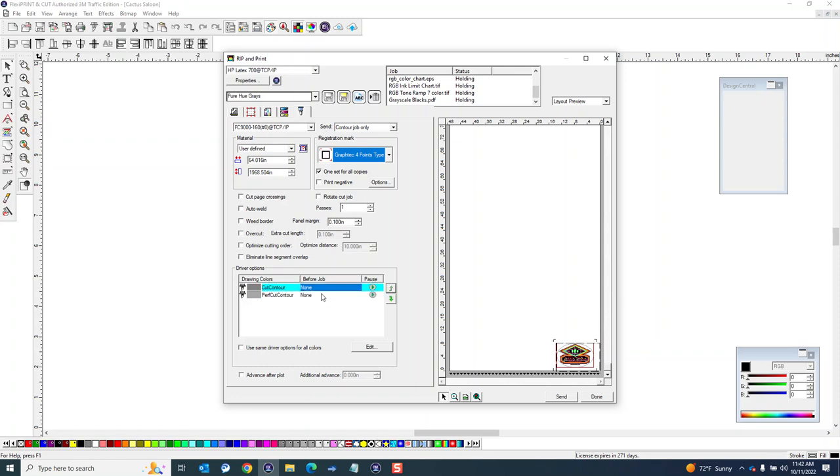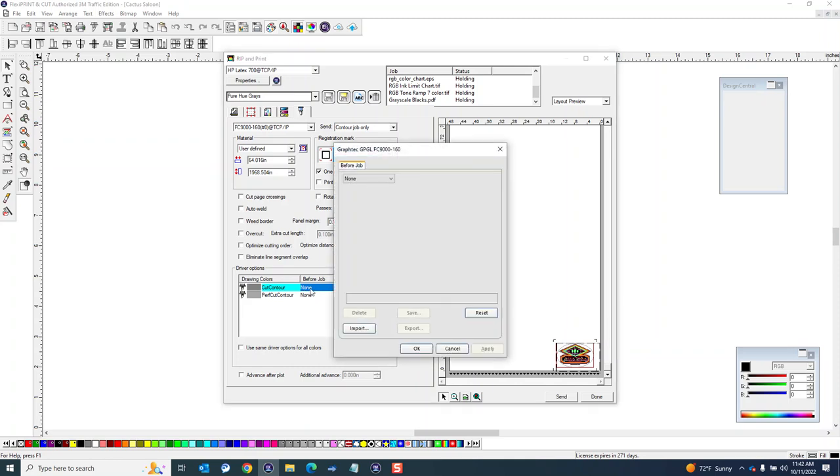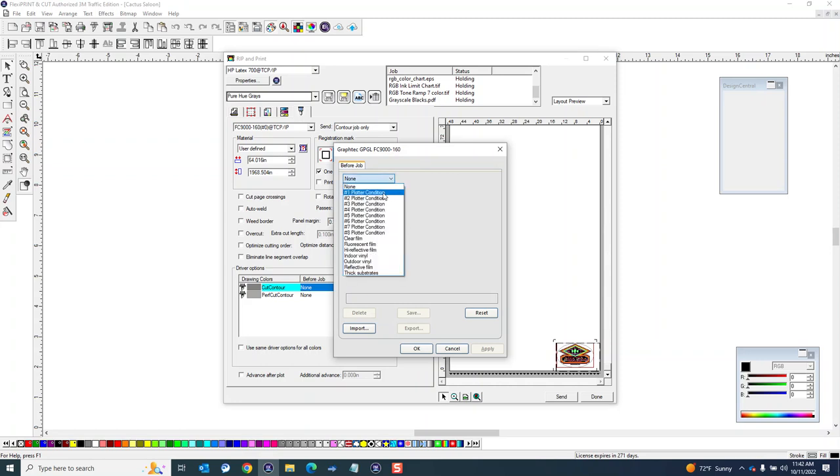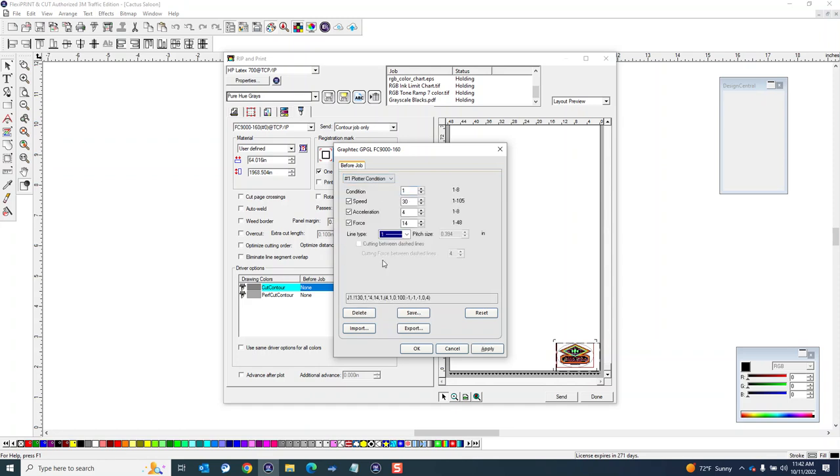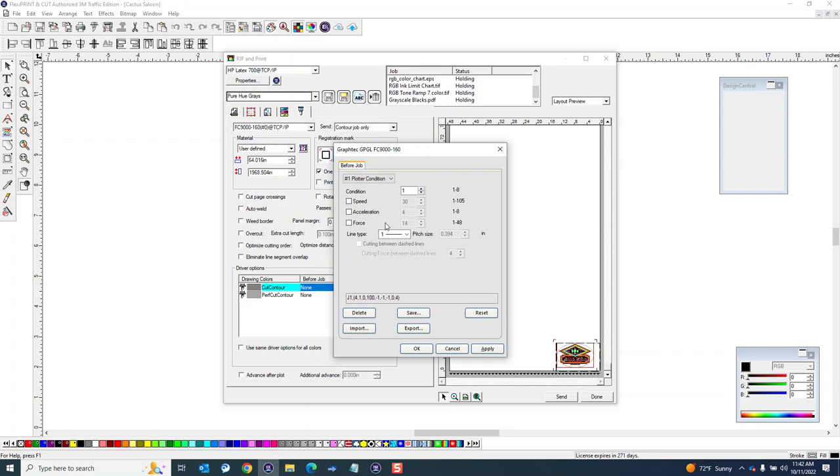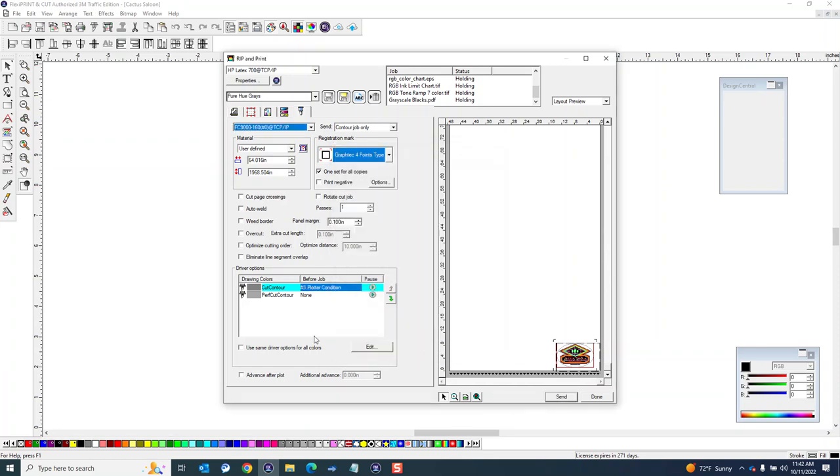So I'm going to double click it - that'll bring up the properties for this cut line. So I can choose whatever I want here. In this case I'm going to do condition 1 for a kiss cut. And usually I'm going to have these unchecked. If these are checked because these will override the settings on the machine - all I want it to tell it is use condition 1 and then I've got my speed and all that stuff programmed in on the machine. So then I'll save that.